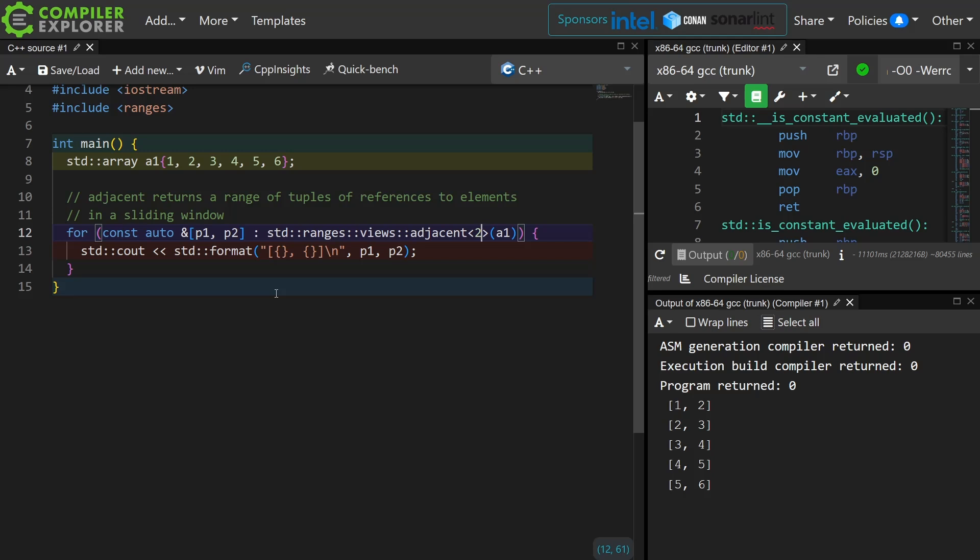Okay, that is adjacent, so how is it confusingly different than slide?